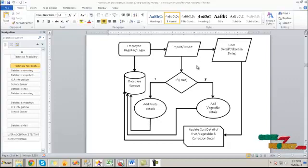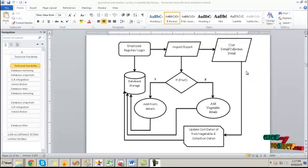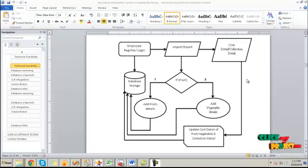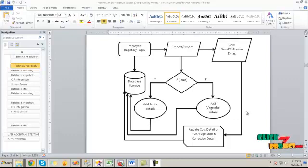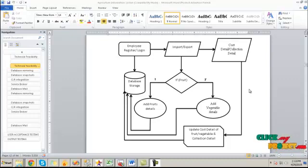After the import and export information is completed, it will redirect to the cost detail and collection detail. In the cost detail, the information about the cost of each fruit and vegetable will be updated, and the sales collection and import and export information will be updated day by day by the employee. Finally, this information will be collected and viewed in a summarized manner. We can also view the history of each fruit and vegetable, like the place it is cultivated.